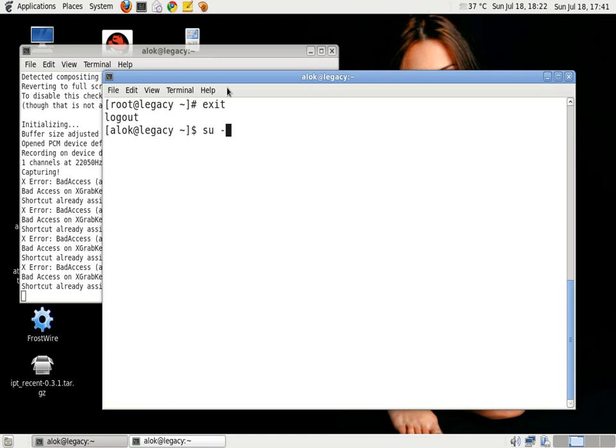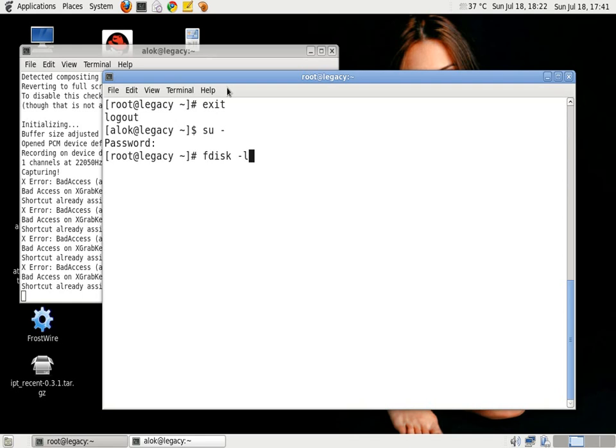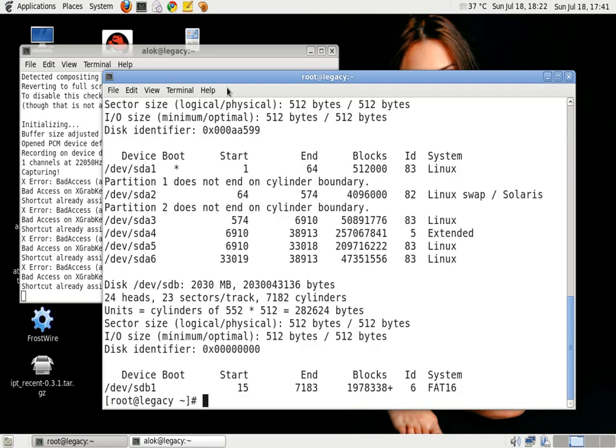So instead of doing su hyphen, then giving the root password, getting the shell, and then giving the command whatever command I wish to execute, instead of all this I can do a very small trick.